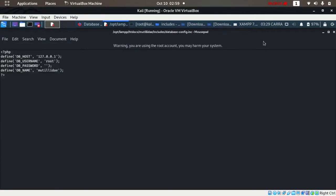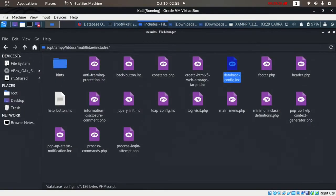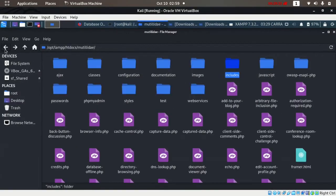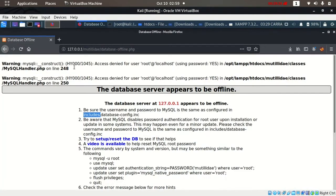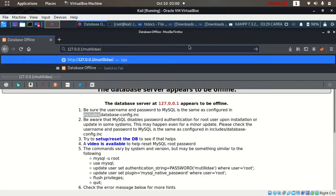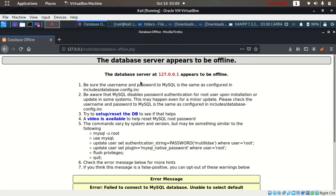Go back to the htdocs folder and try to access Mutillidae again. This time there are no errors.